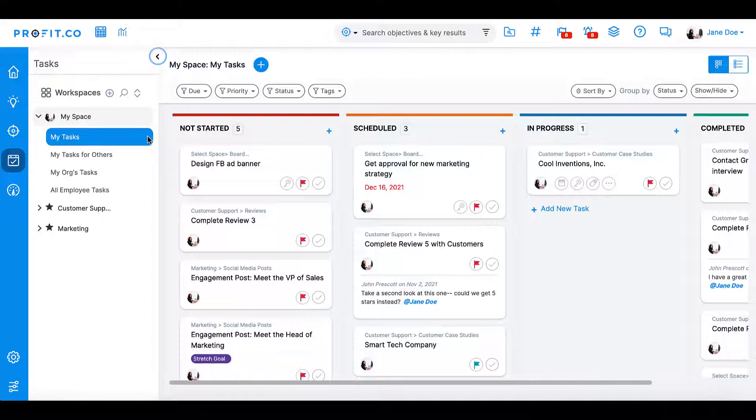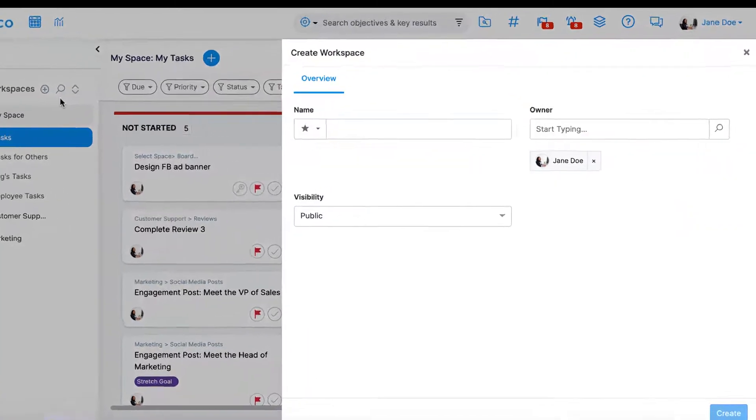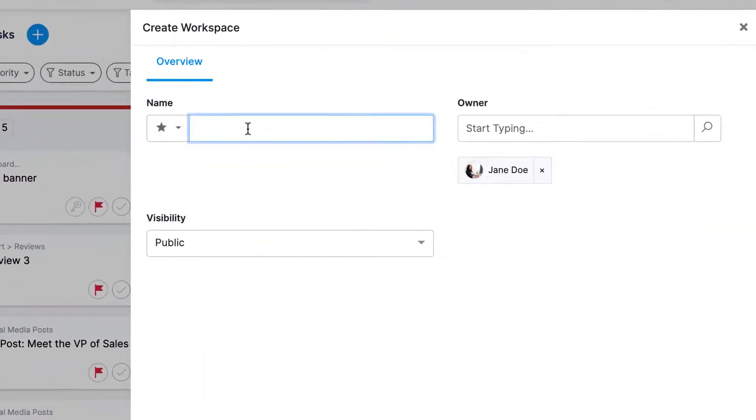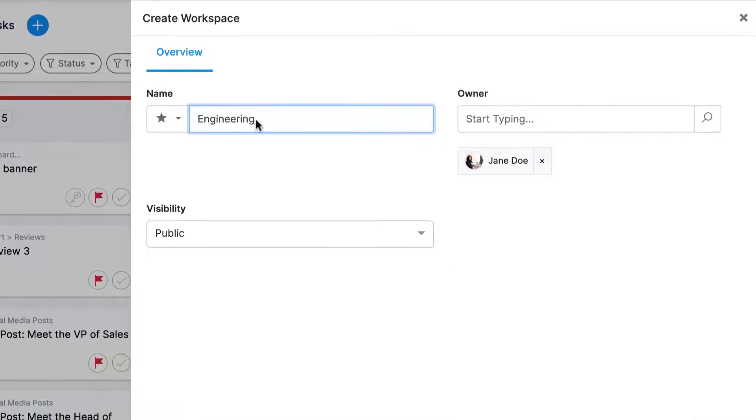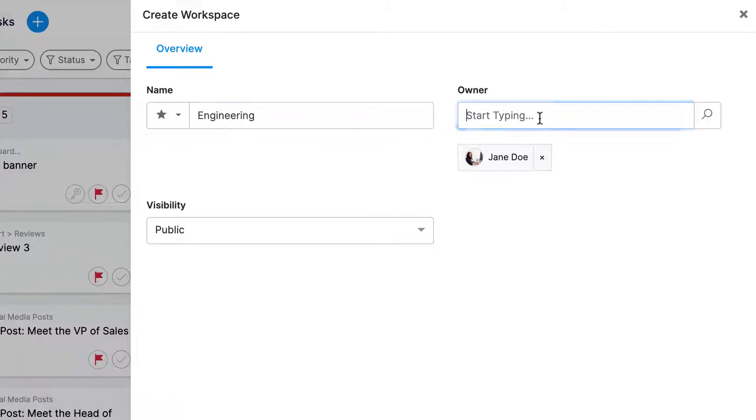Beside the heading Workspaces, you'll see a plus sign. Click the plus sign to create a new workspace.